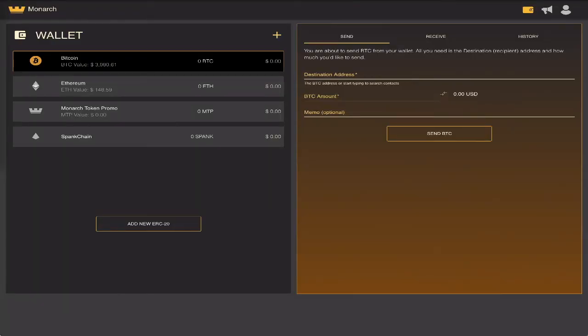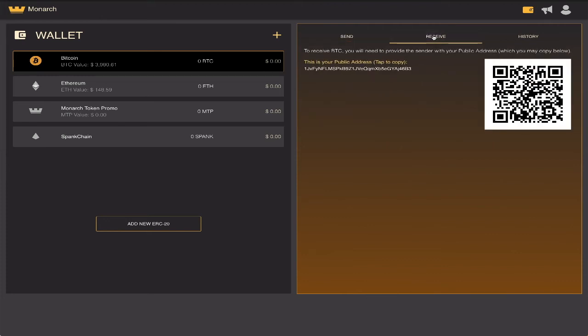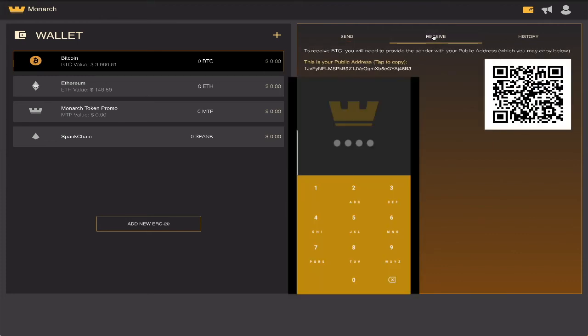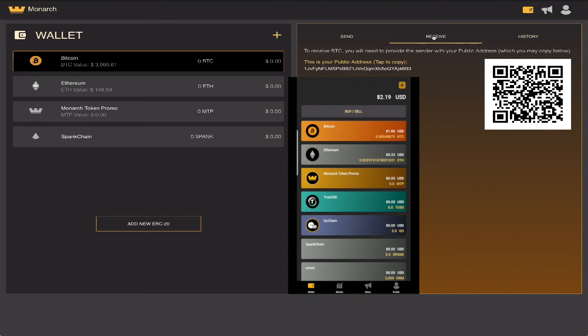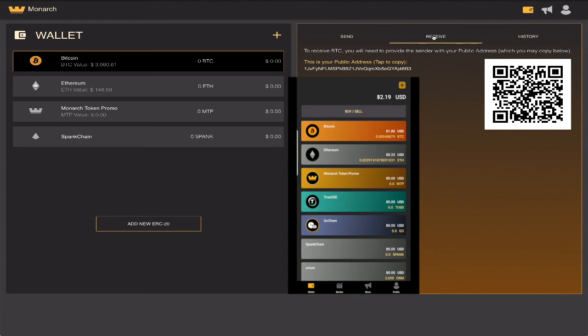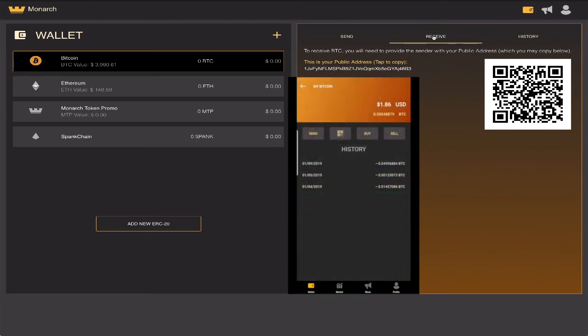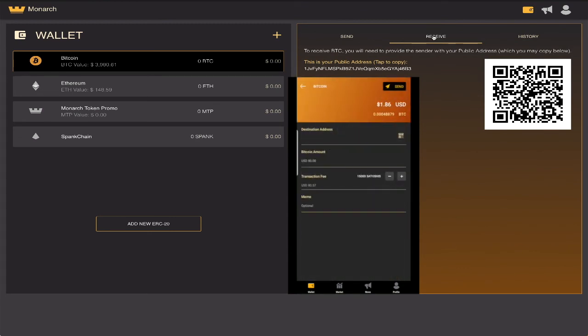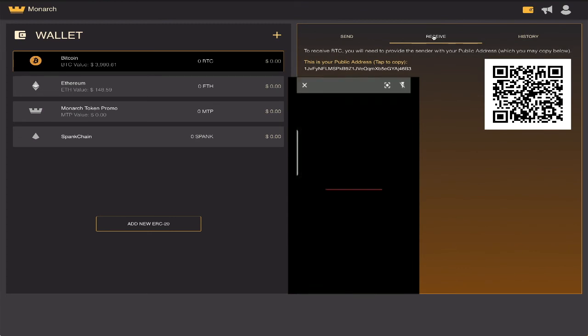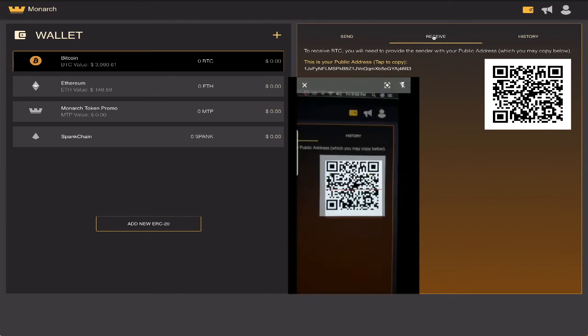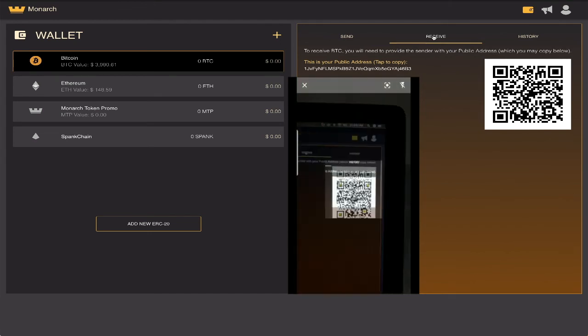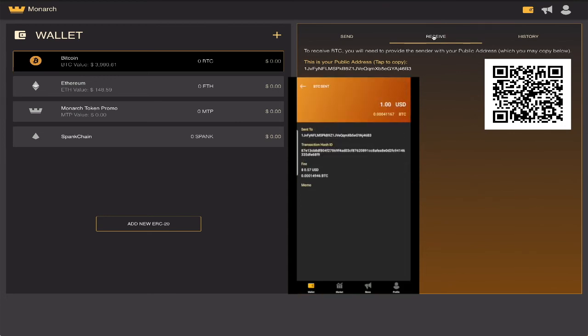Now that you have a wallet set up and securely backed up, let me show you how easy it is to send Bitcoin from your mobile Monarch wallet to your desktop Monarch wallet. Open your desktop wallet to the Bitcoin receiving address, then open your mobile Monarch wallet, unlock it, and open Bitcoin to the sending option. All you have to do is scan the Bitcoin receiving QR code and enter the amount of Bitcoin you wish to send in USD, double check, and then send.